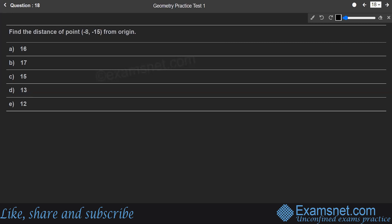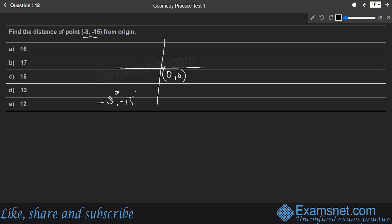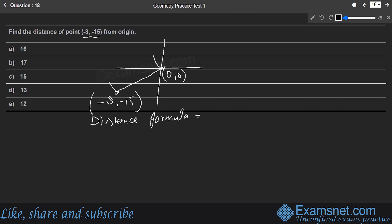The next question asks to find the distance of point (−8, −15) from the origin. The point lies in the third quadrant. To find this distance, we use the distance formula.